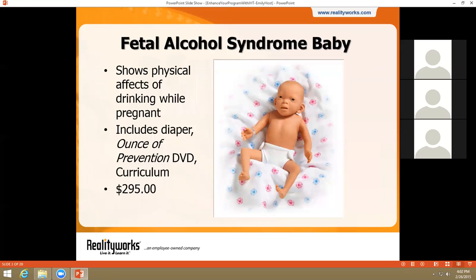We'll start with our fetal alcohol syndrome baby, or FAS baby. Unlike our RealCare Baby Infant Simulator, which many of you might be familiar with, our FAS baby is a non-electronic demonstrator designed to show what a baby could look like if the mother consumes alcohol while pregnant. In addition to the baby, this package includes a cloth diaper, a curriculum CD, and an Ounce of Prevention DVD. This demonstrator provides a dramatic example of the risks of drinking while pregnant, and we've found it hits home with a variety of audiences — students and adults alike, in classrooms or clinics, anywhere a message about healthy pregnancies is valued.